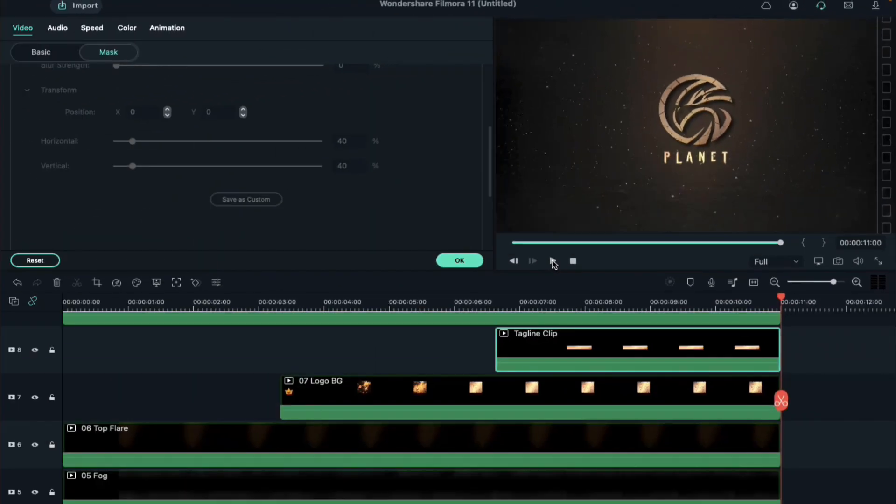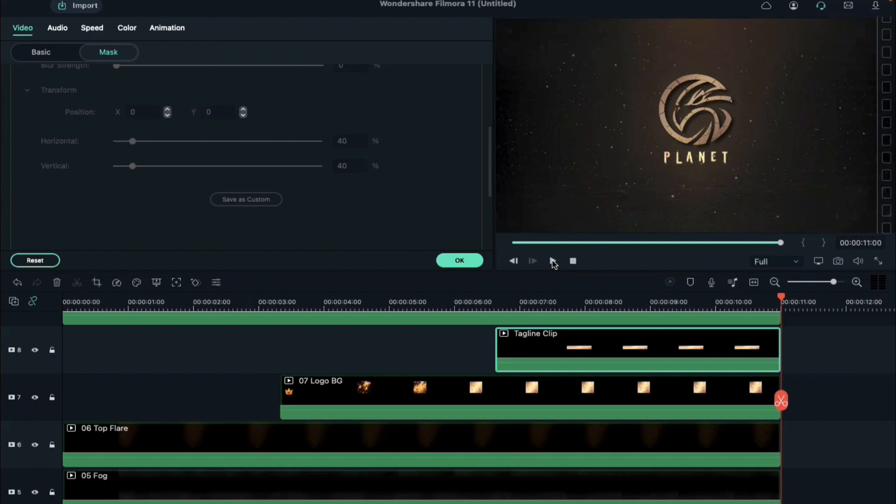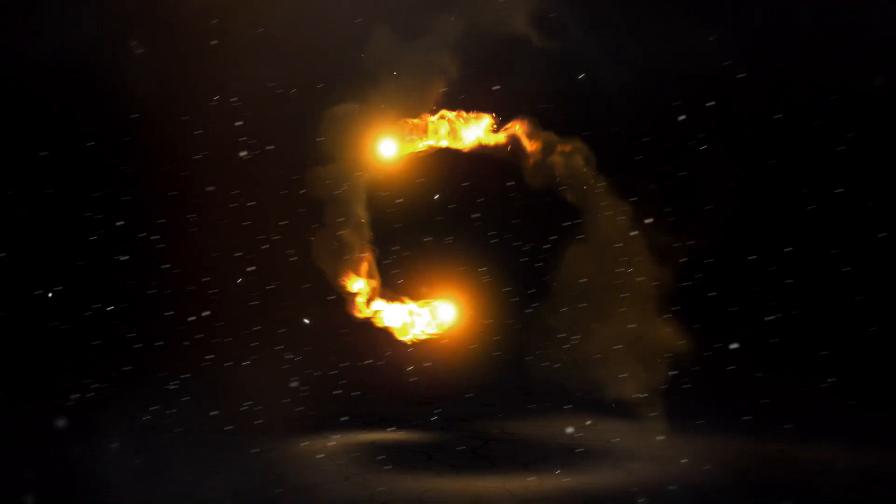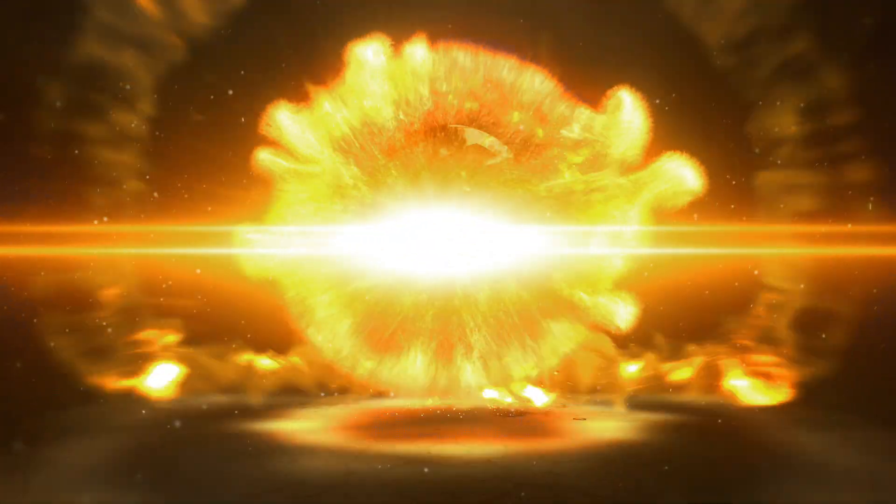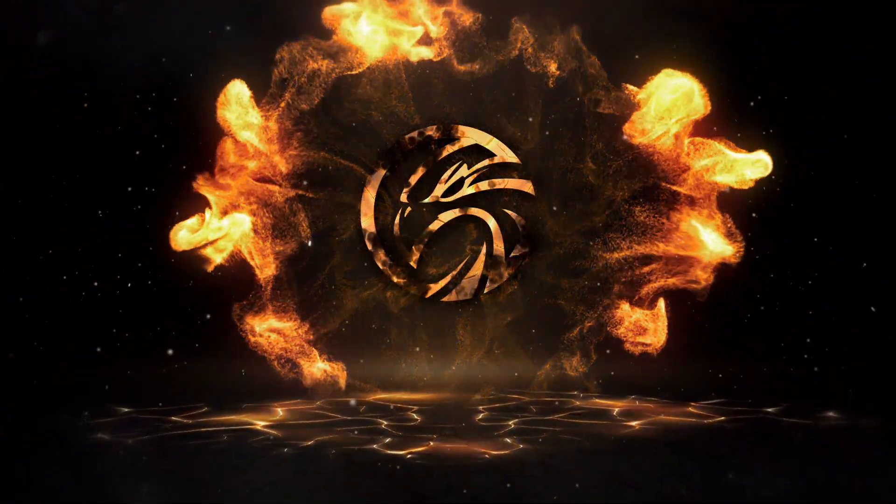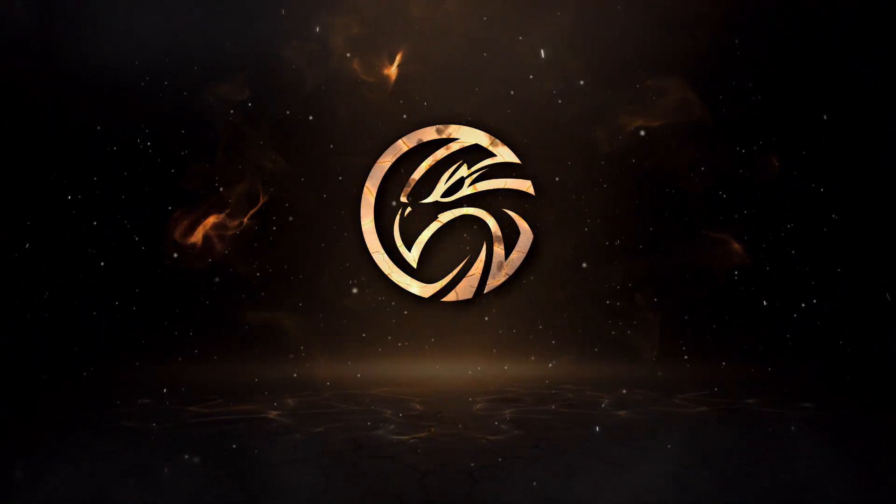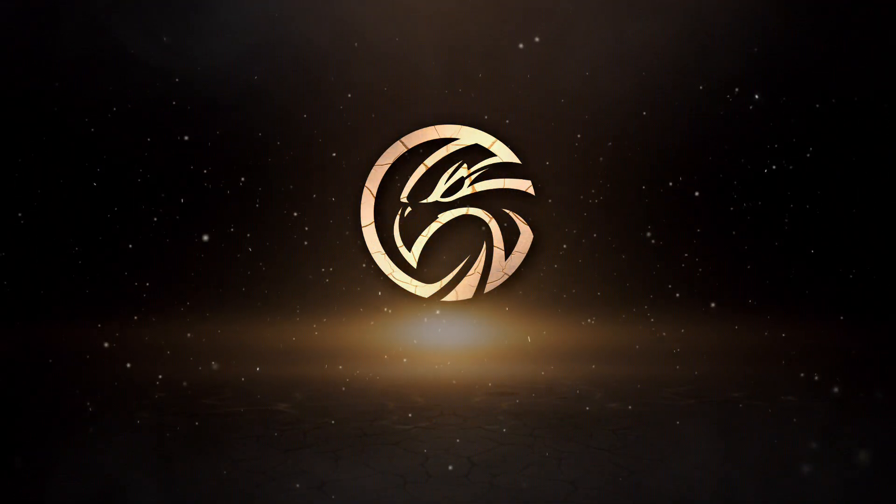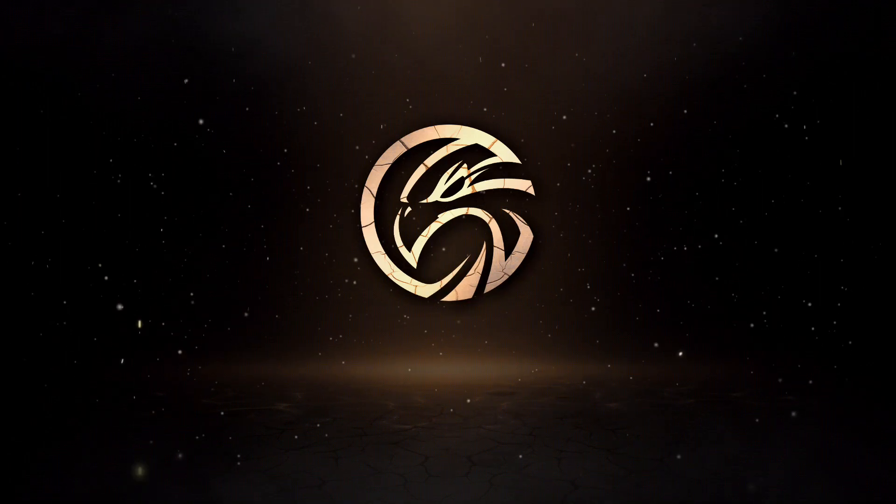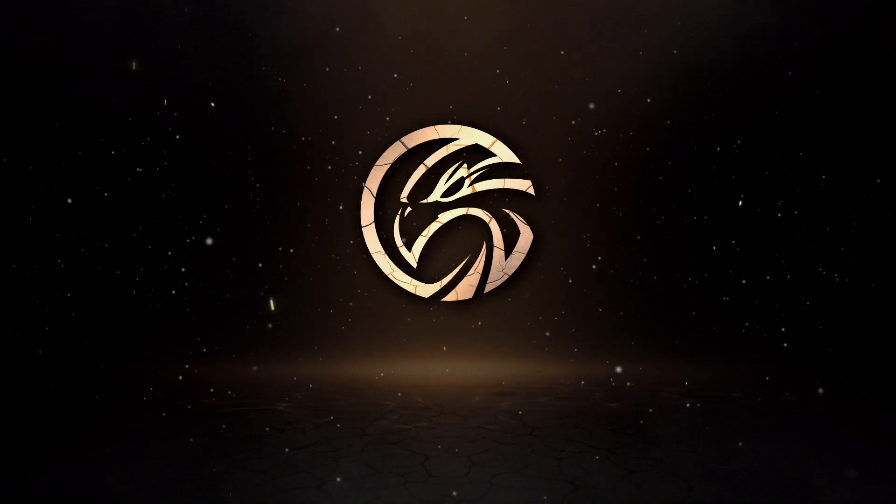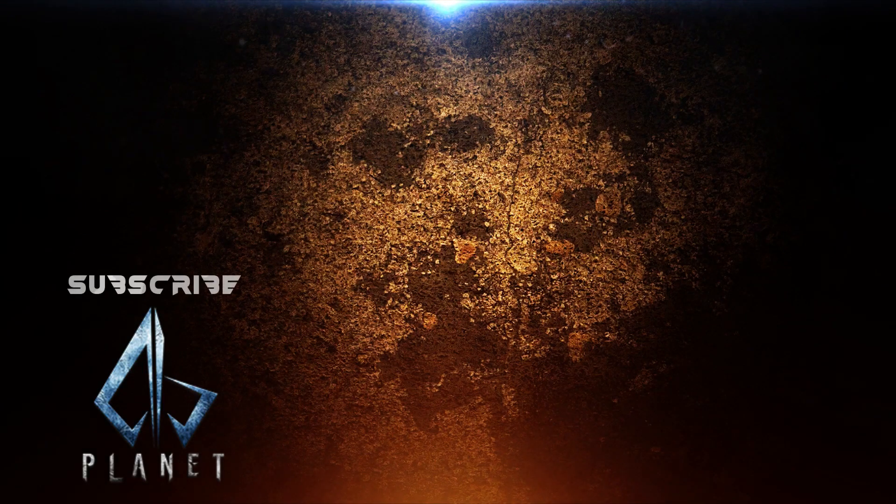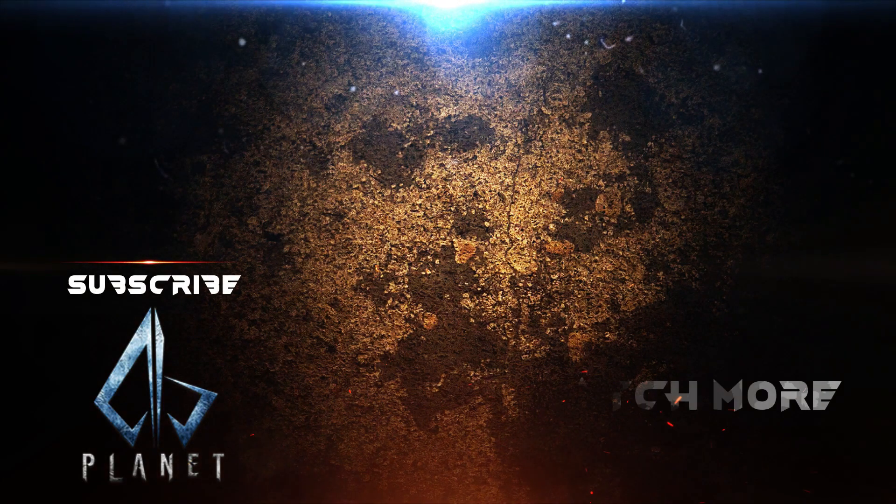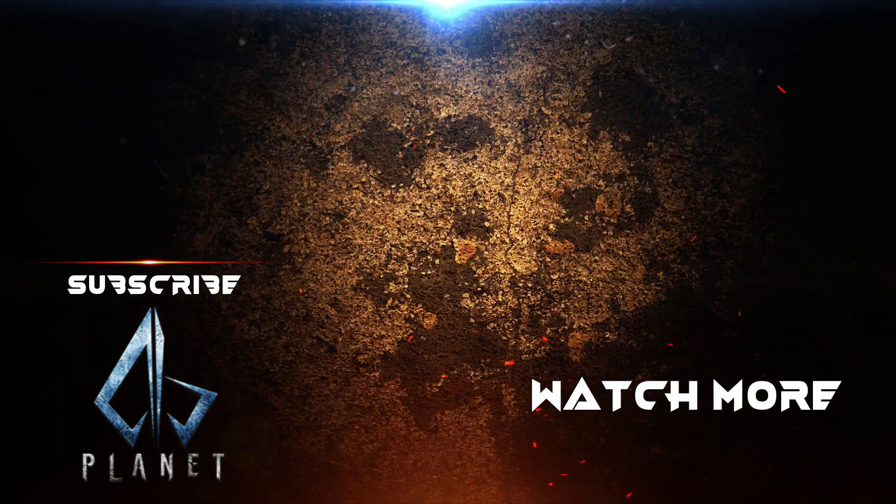So guys, this is how you can create a fire explode logo intro in Filmora 11 in very easy steps. Download these files now and start creating. If you like this video, don't forget to subscribe to my channel. See you guys in my next video with more amazing tutorials. Till then, stay safe. Goodbye.